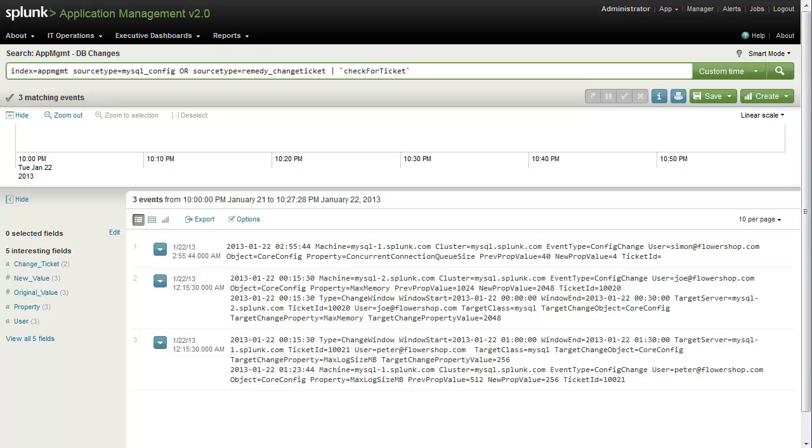Here in the raw event view, we can see the search that generated the previous panel we were looking at. In this case, we're looking for anything with a source type of MySQL config or remedy change ticket, and we're running it through a macro called check4ticket.